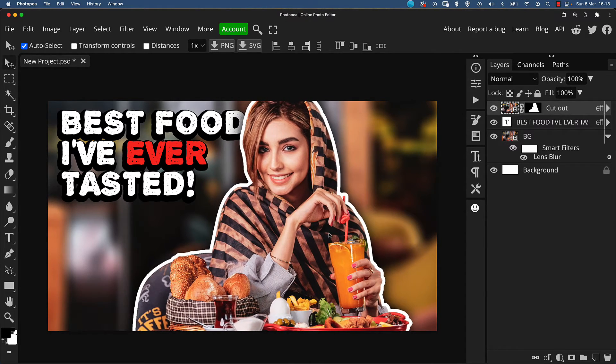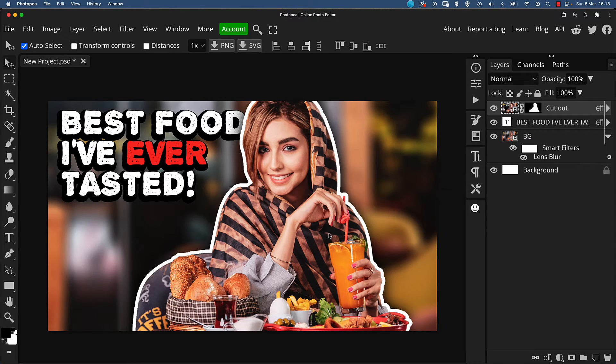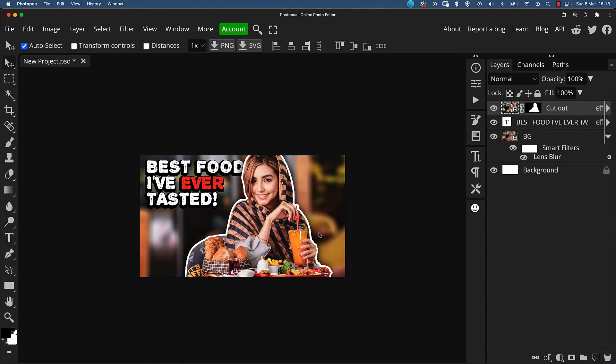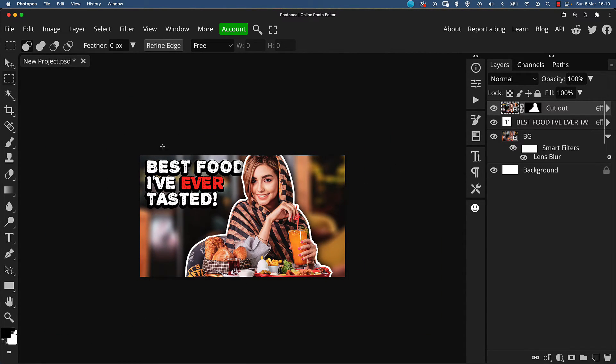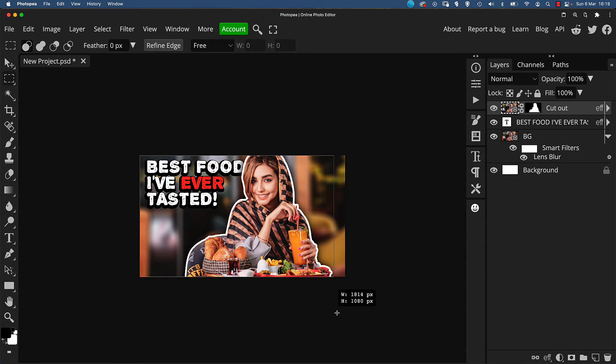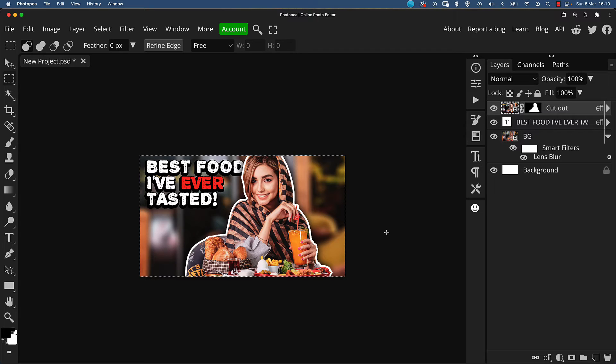Now, to create a border around the thumbnail, select the rectangular marquee tool, the shortcut of that is M, and drag the selection over the whole canvas. Now, add a color fill adjustment layer. Doesn't matter what color it is at the moment, as we're just going to use it as a guide for the border.